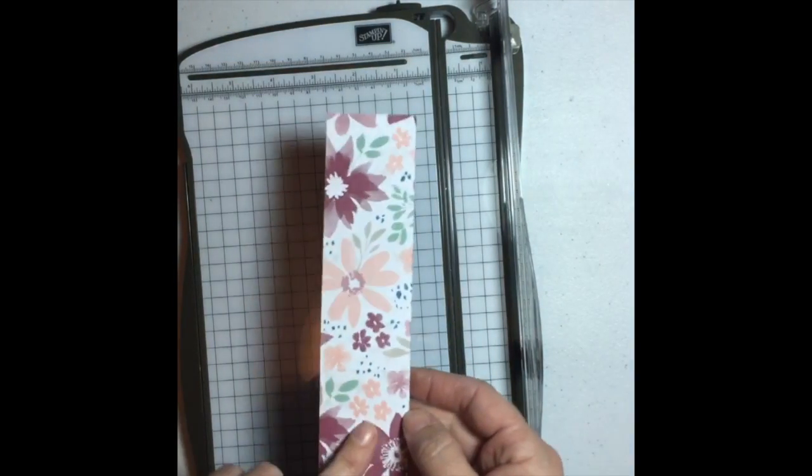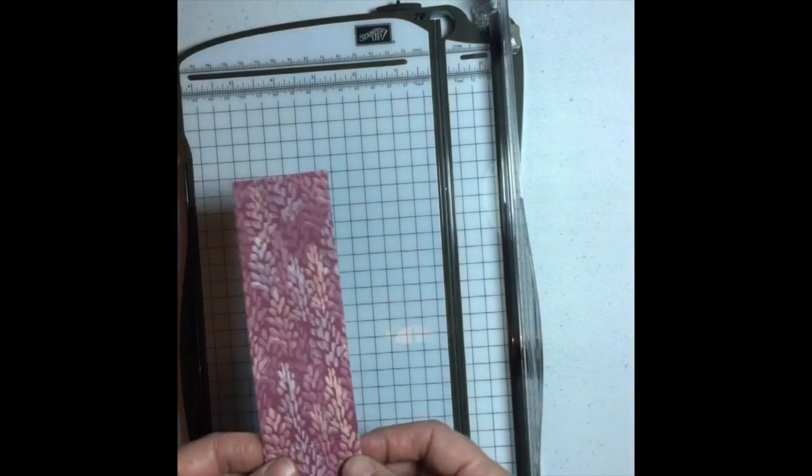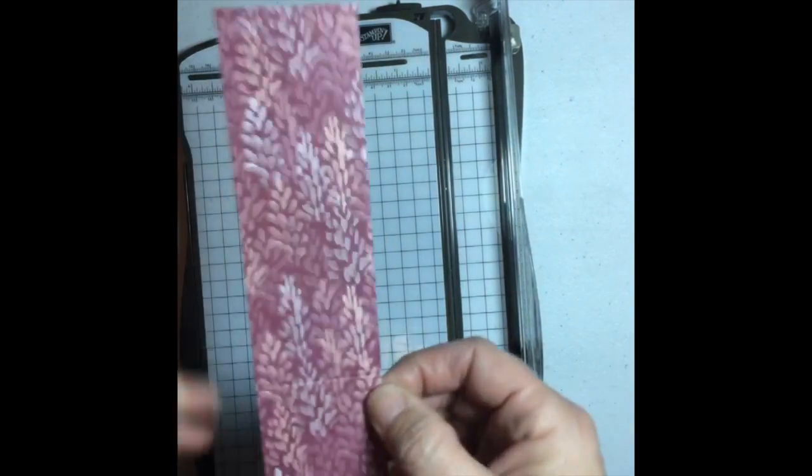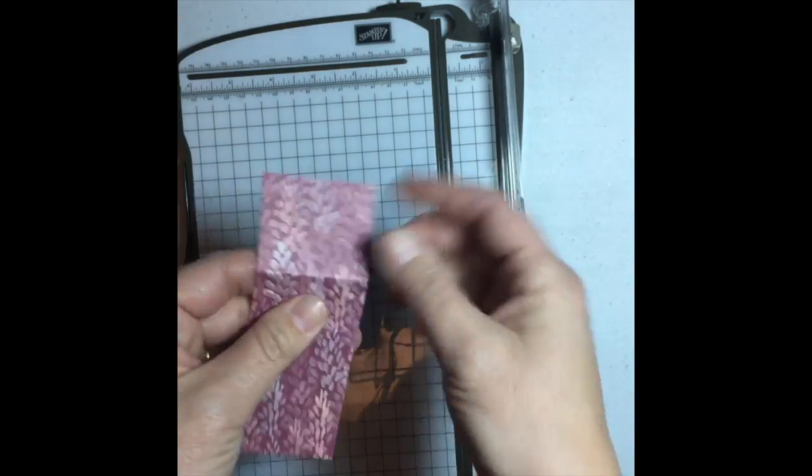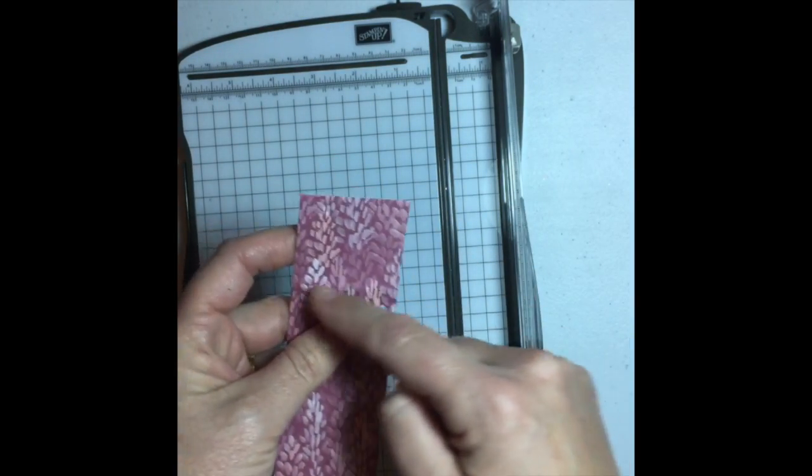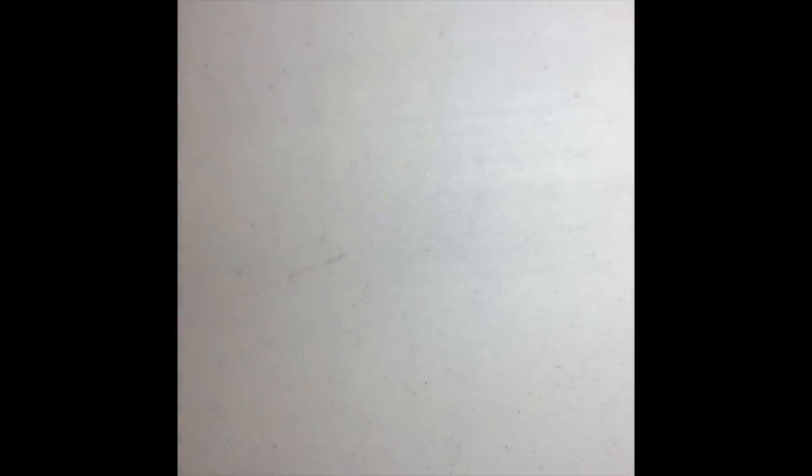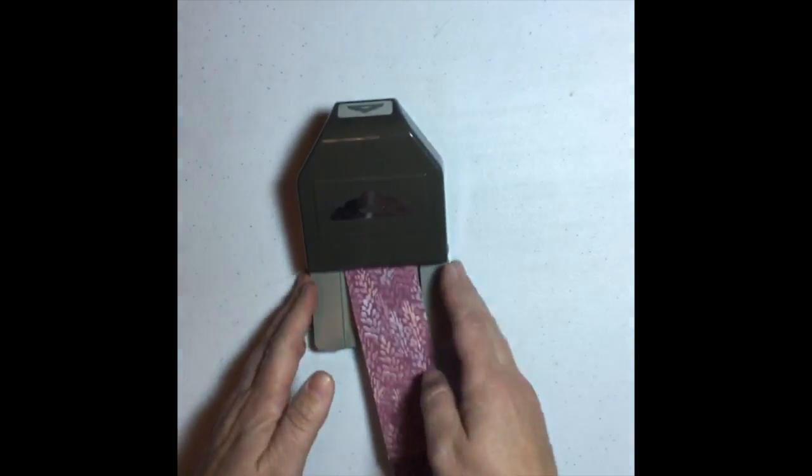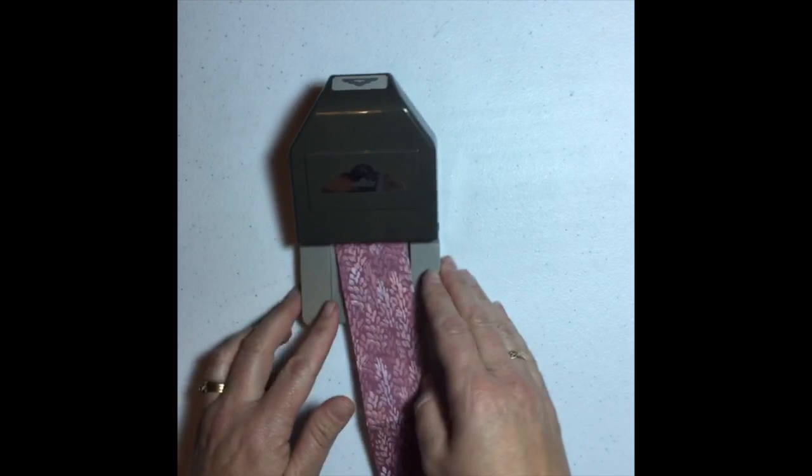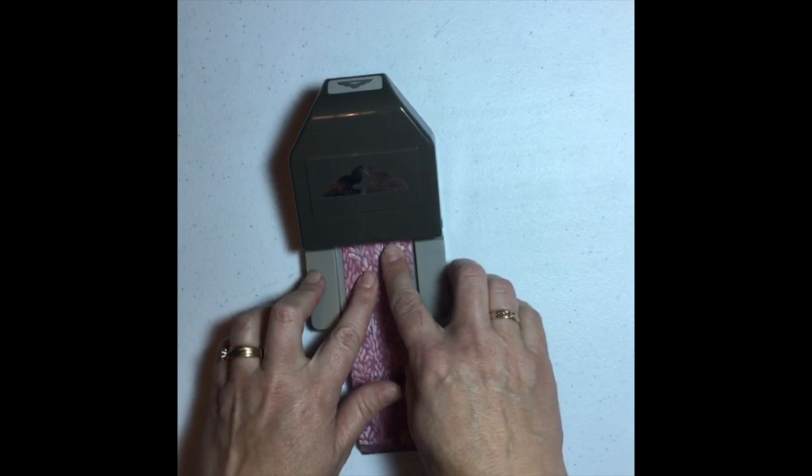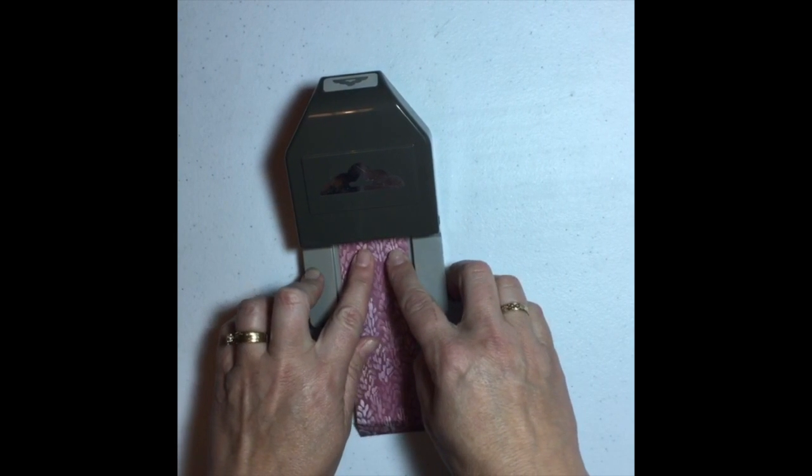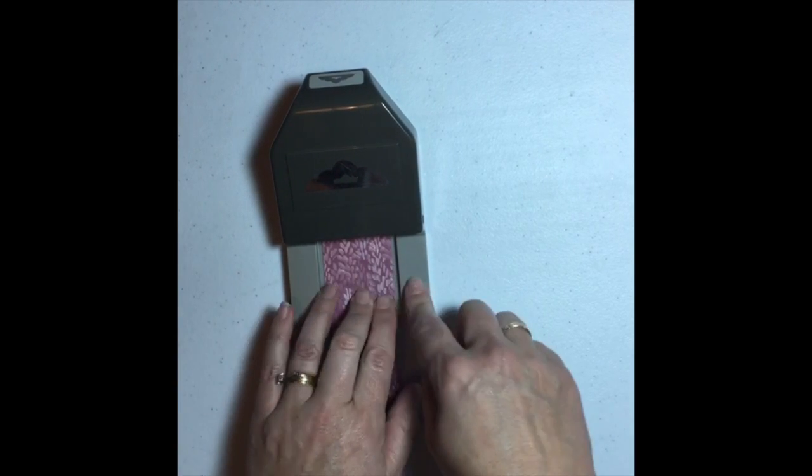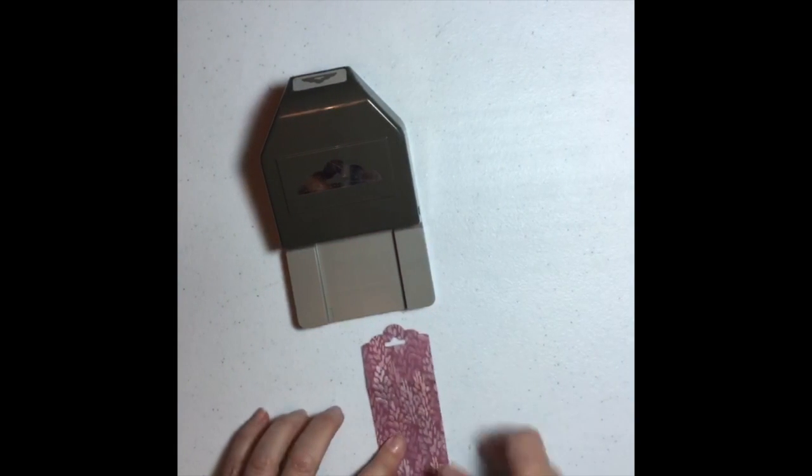And I've cut this at one and three quarters this way by seven inches this way. Now what you need to do for this is because one whole 12 inch piece will not wrap the entire way around this box, you need two pieces. So make sure you cut two of these and then follow these directions for both. You are going to score one end at half an inch.